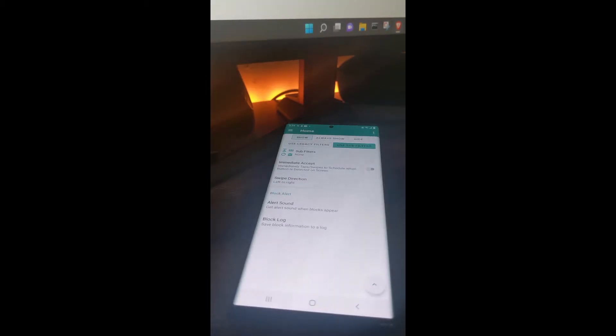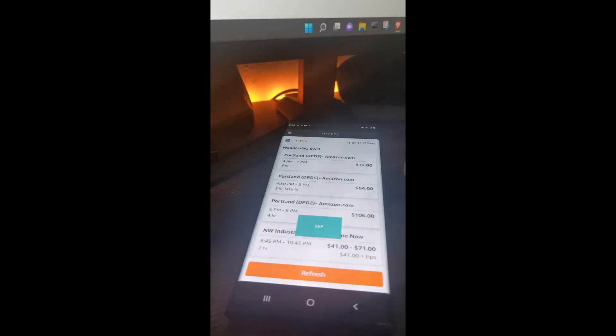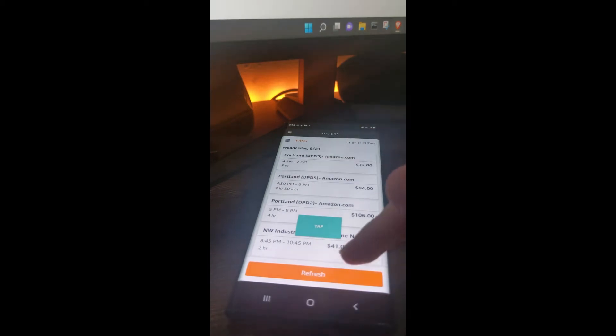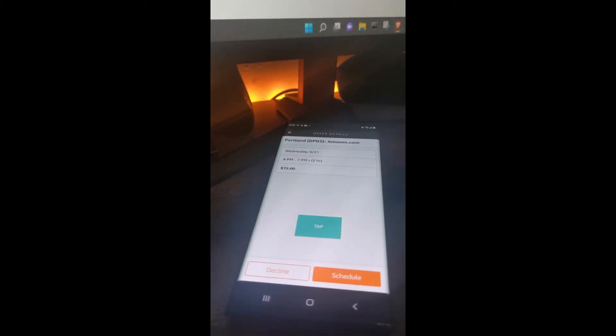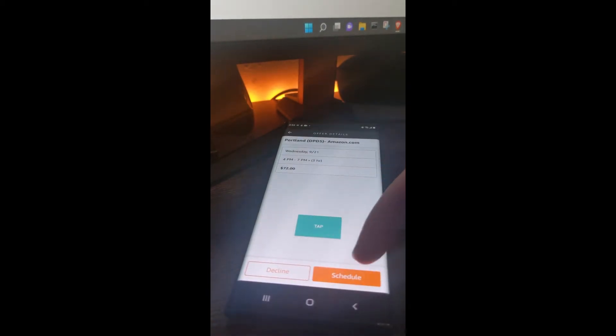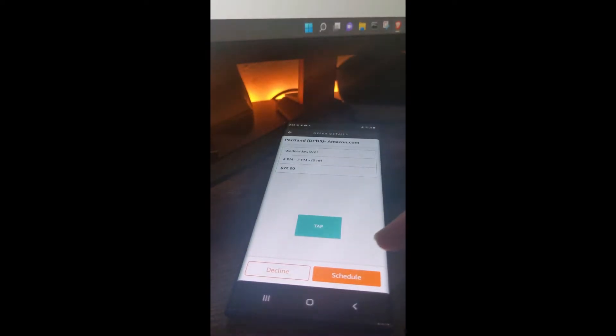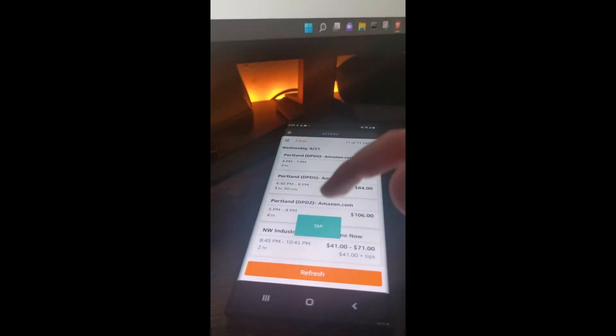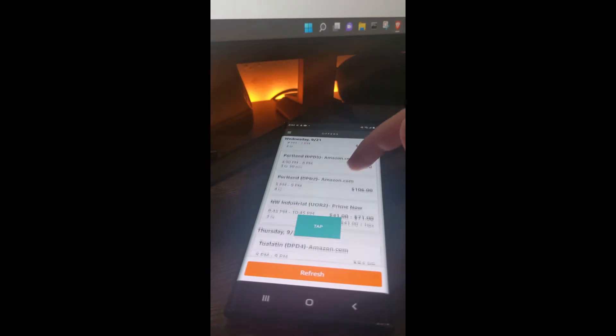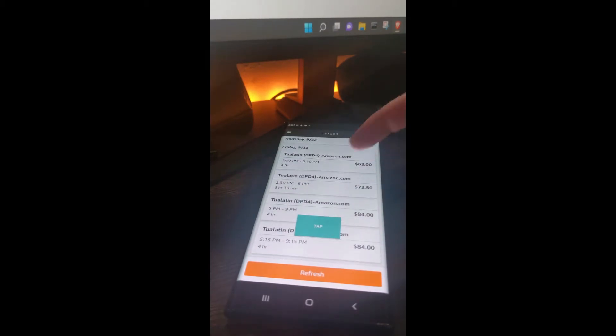As most of you know, the Amazon Flex app has updated for most of us, and it looks like this now. There's no longer a swipe to schedule button, just the schedule button, and of course the offers page looks different.